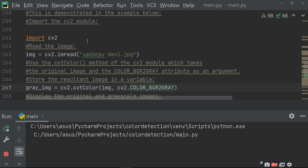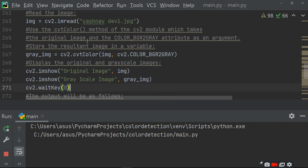Now, use the cv2.cvtColor method with the loaded image and convert it using BGR2GRAY. It will convert your whole image into gray. Then display both the original and the grayscale image.